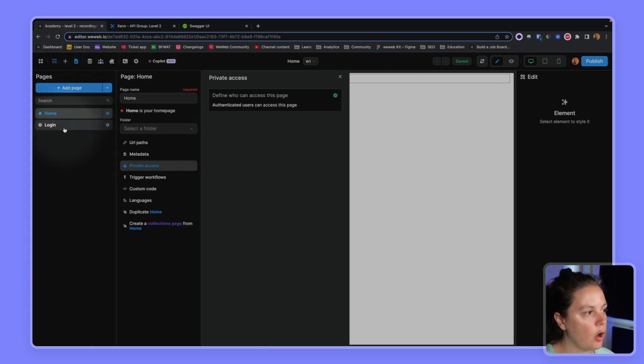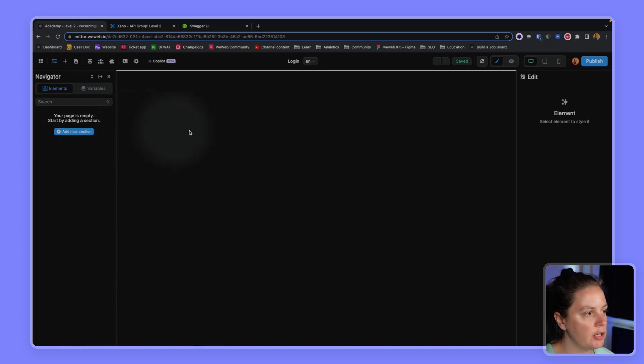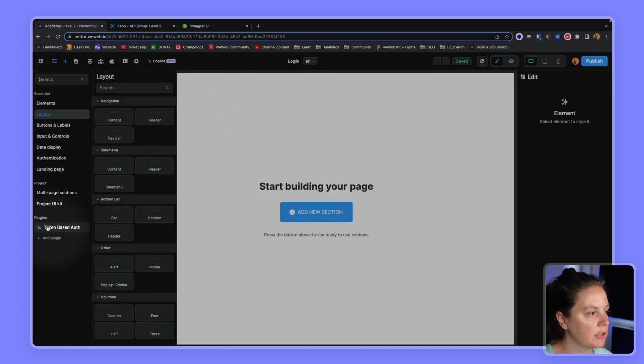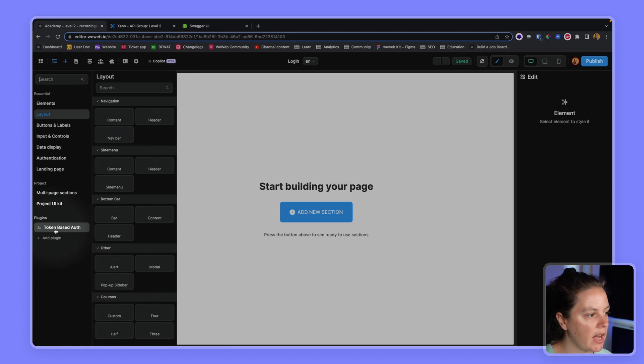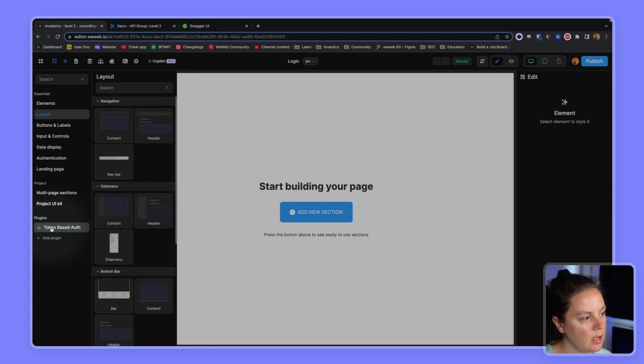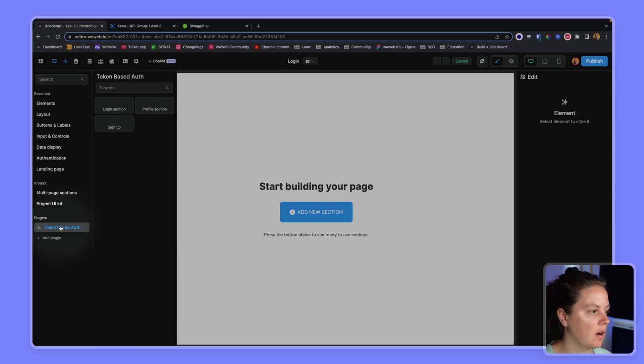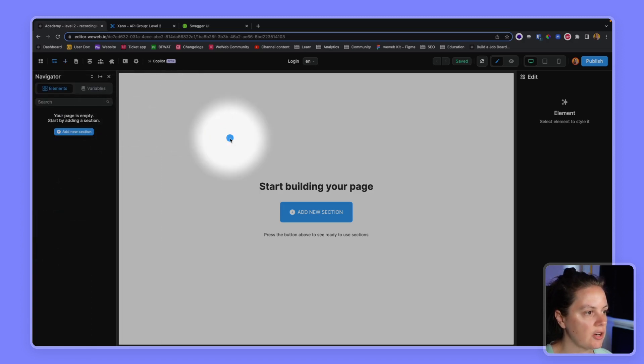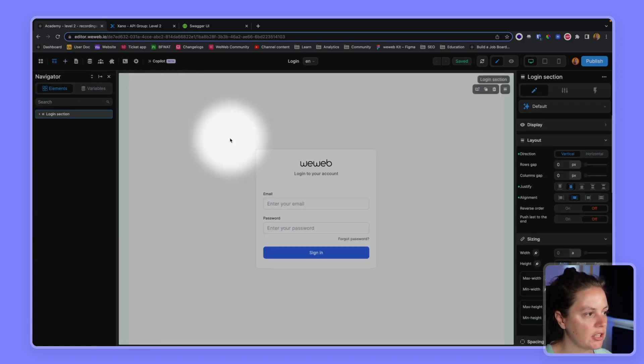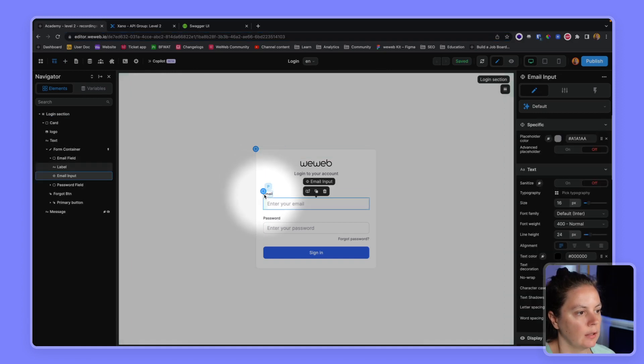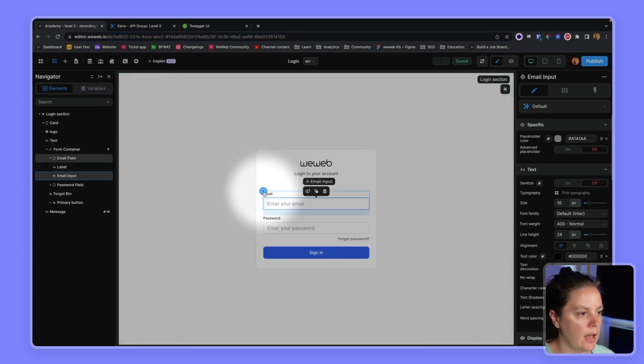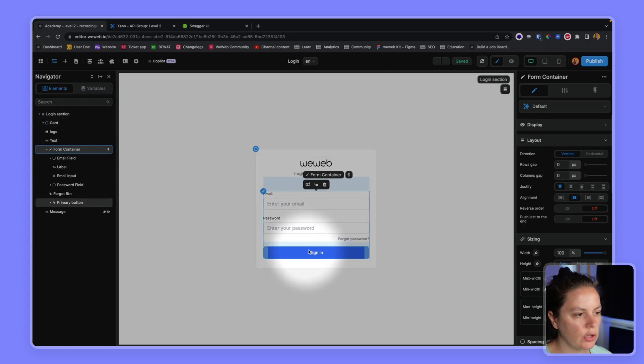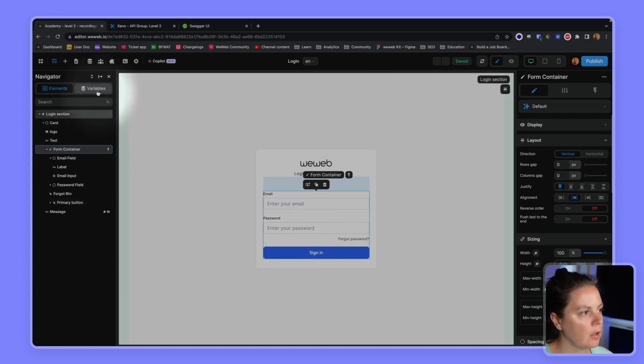Now on my login page, I will add an element. And since I added the token based auth plugin, I have access to some UI elements that are dedicated to this. So I will drag and drop the login section. And there we go. And here I have my form container that the user can submit.